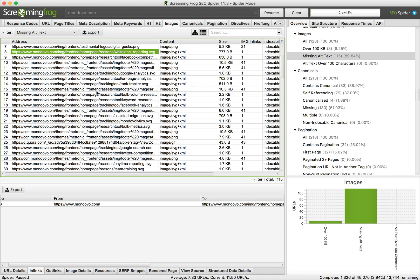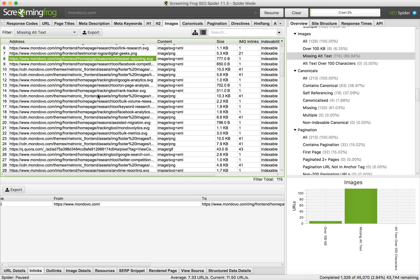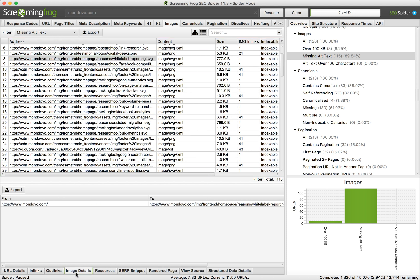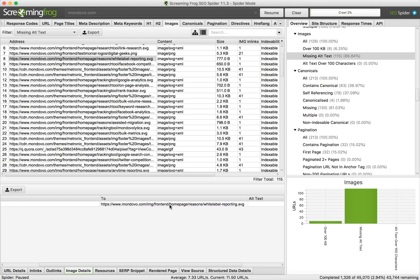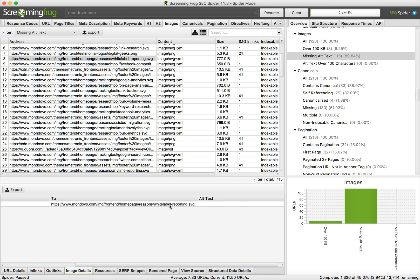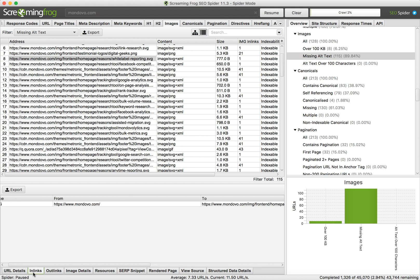You can click on this page and on the bottom side just click on Image Details, and you can see the location of this page.